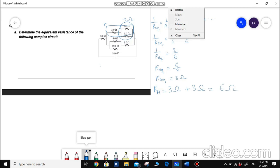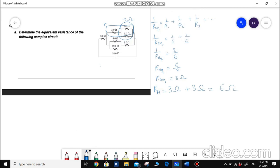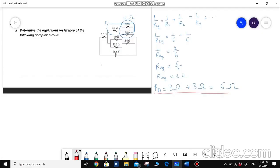So the first line here is equivalent to 6 ohms. Now next, I have to calculate the equivalent resistance of this parallel connection over here.